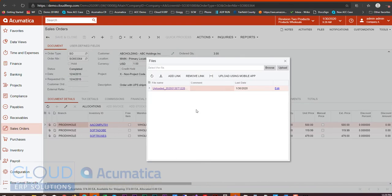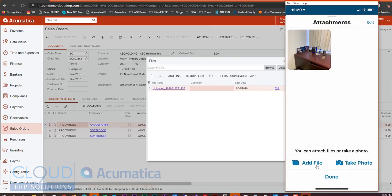You'll also notice we have the ability to add file. So we may have taken photos earlier in the day and we can click Add File and this will give us the ability to simply browse through our existing files or photos.